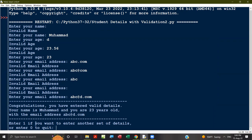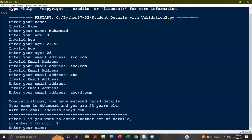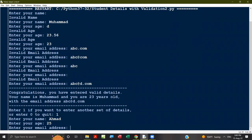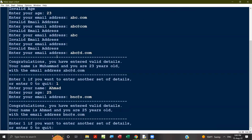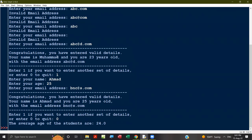Typing 'abc@d.com' — that's valid. It displays 'Congratulations, you have entered valid details. Your name is Muhammad, age is 23, email is abc@d.com.' I input one to enter another student. Second student: Ahmad, age 25, email bnc@s.com — valid details confirmed. I enter zero to stop. It displays the average: 23 plus 25 divided by 2 equals 24. The average is shown as 24.0 in decimal floating point for accuracy.